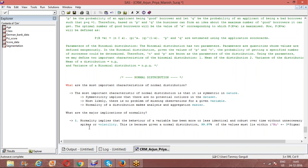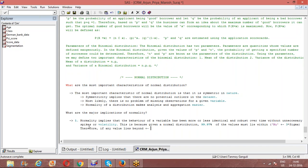Plus minus 3 sigma. So therefore, if any value lies beyond plus minus 3 sigma, then it shows...